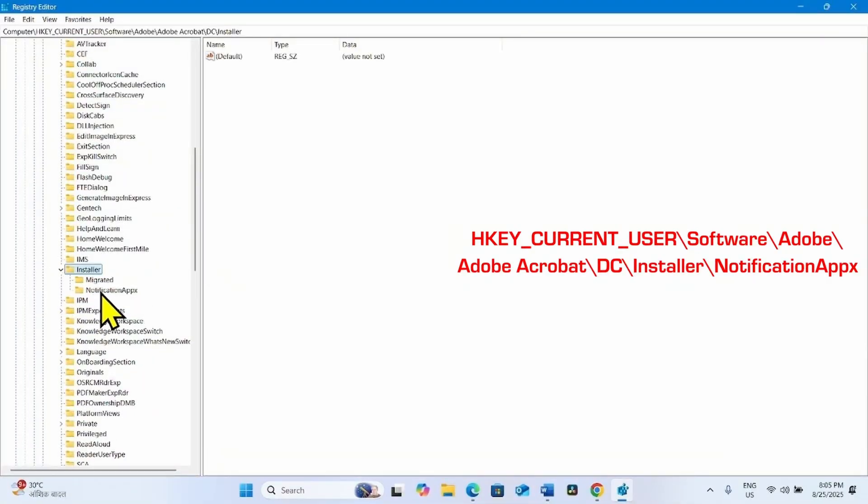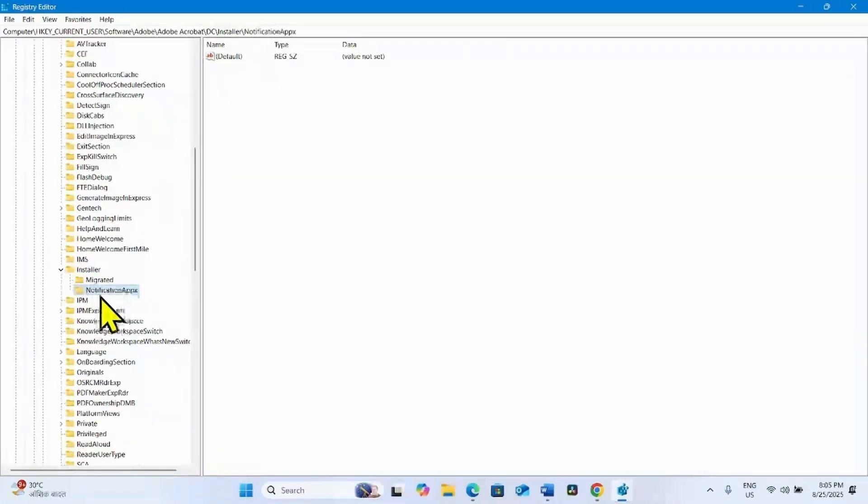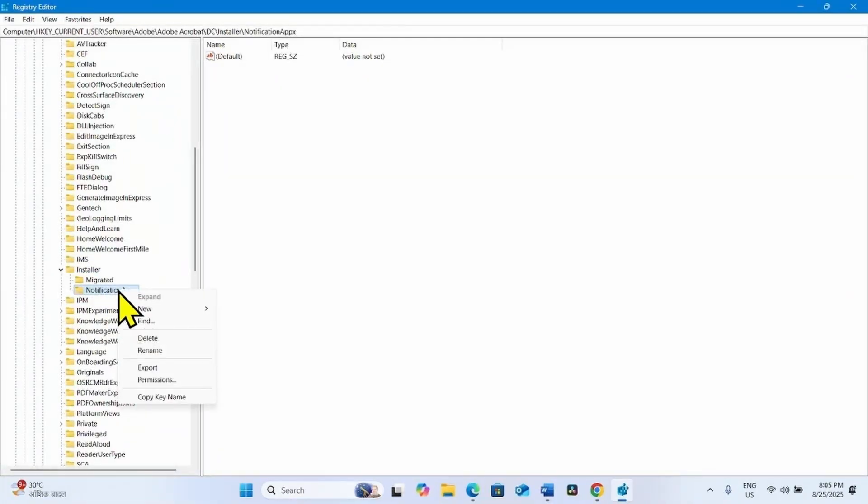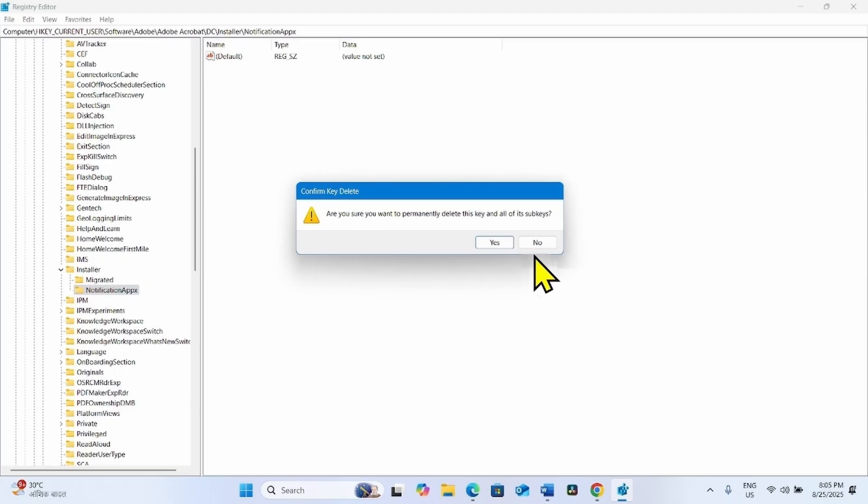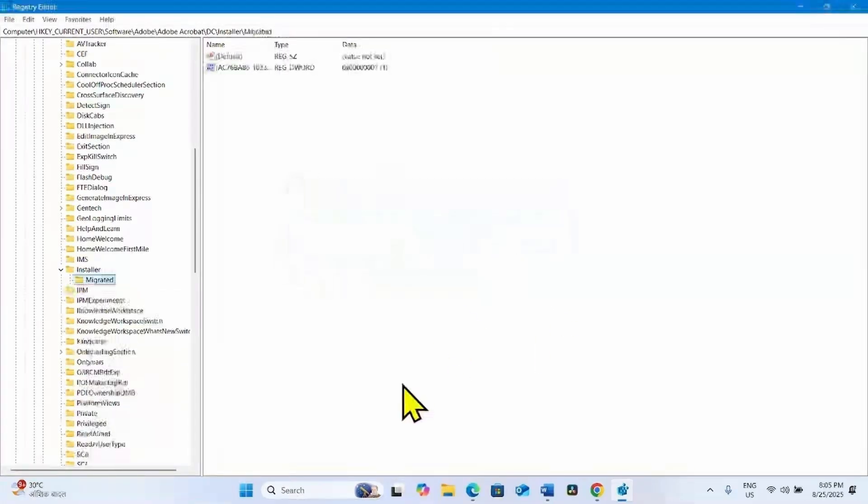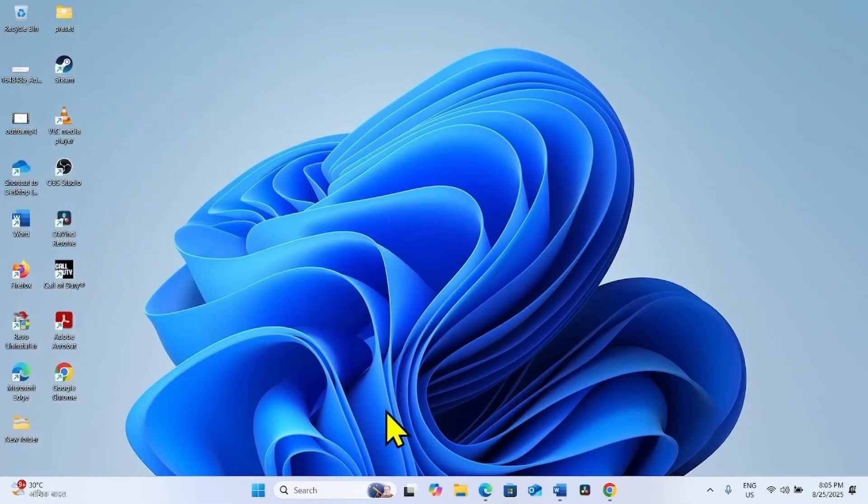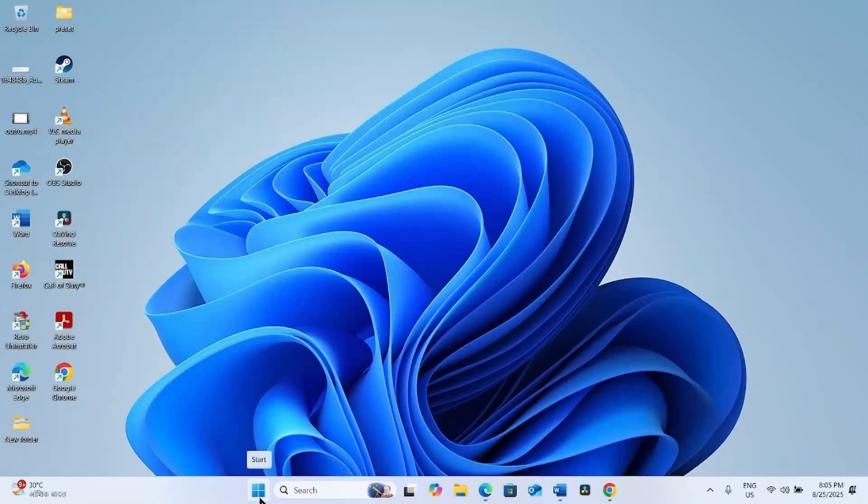Find NotificationAppx, right-click on this key, and select Delete. Click on Yes. Close the Registry Editor and restart your computer.